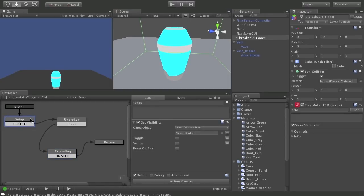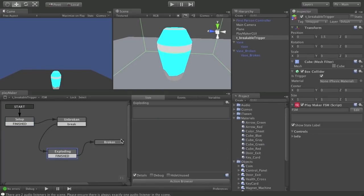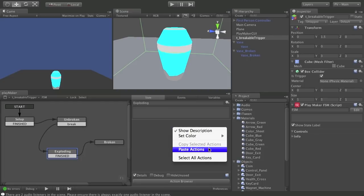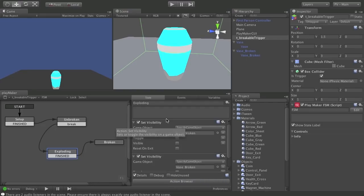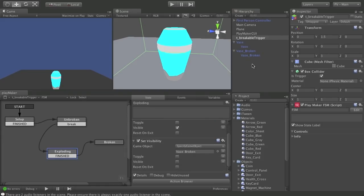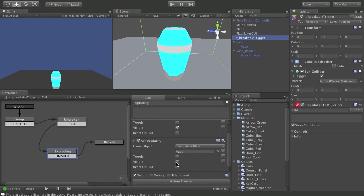Let's come back over to the setup state, choose Set Visibility, use the settings dropdown, copy selected actions, then come back into Exploding, right-click, paste actions. I'm going to do it again because I want two of these. They've carried over the vase broken object. I'm going to make this first one visible. The next one still has the vase broken, so I'm going to drag the vase object into it instead, and visibility is off by default — that's exactly what we want.